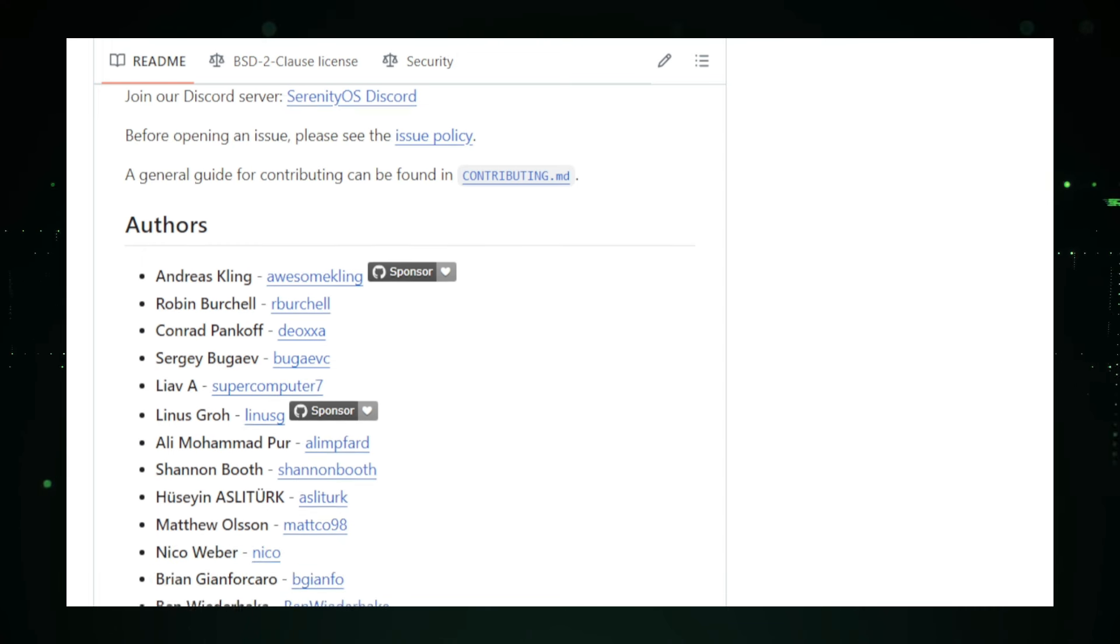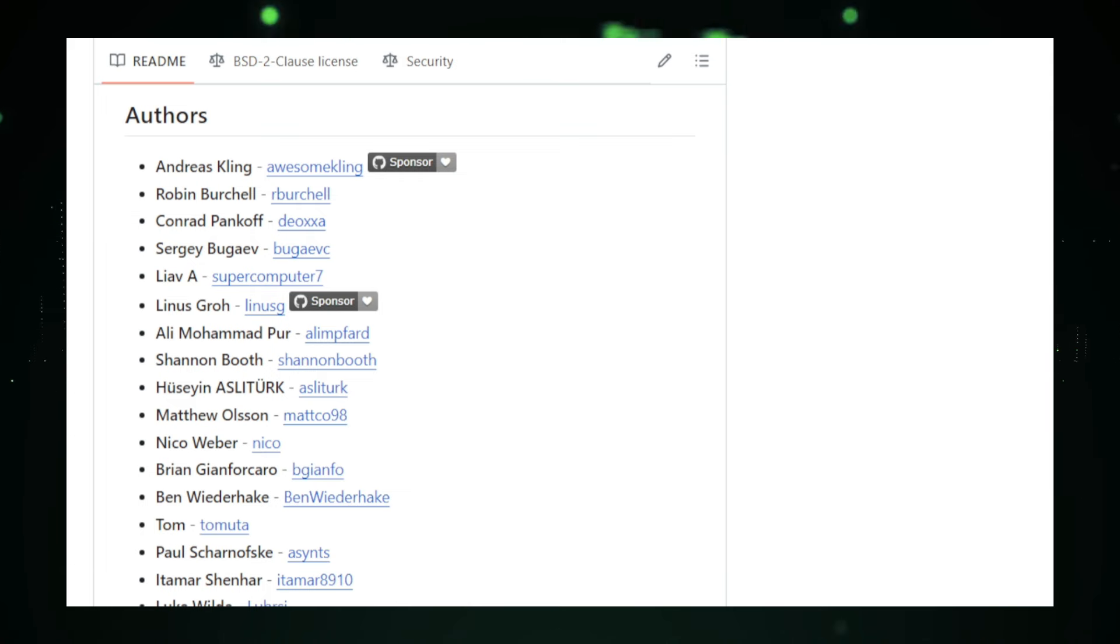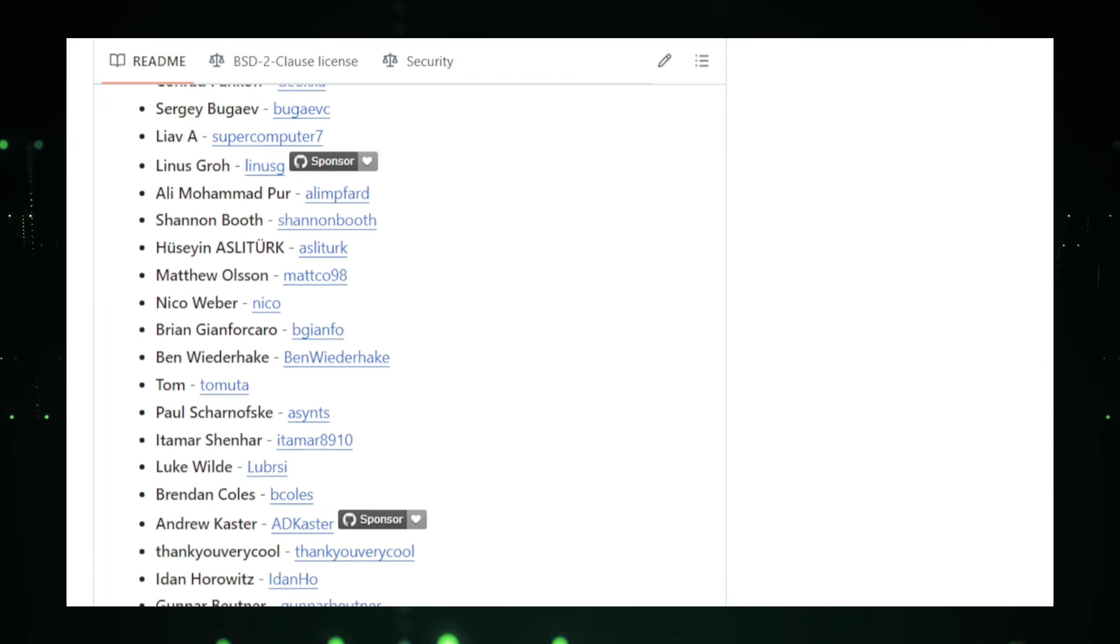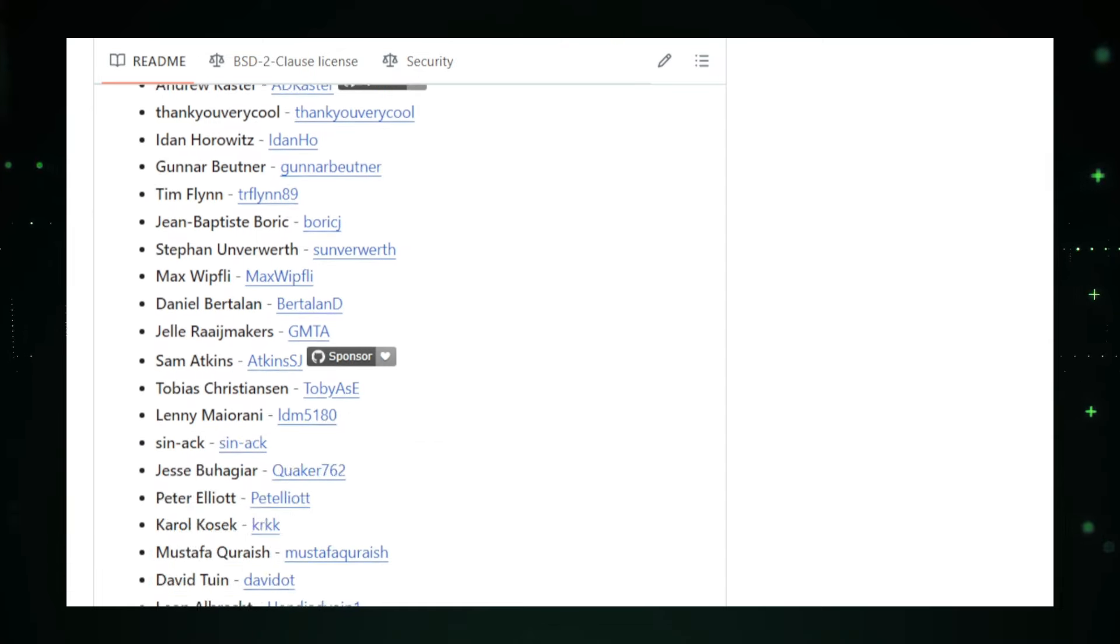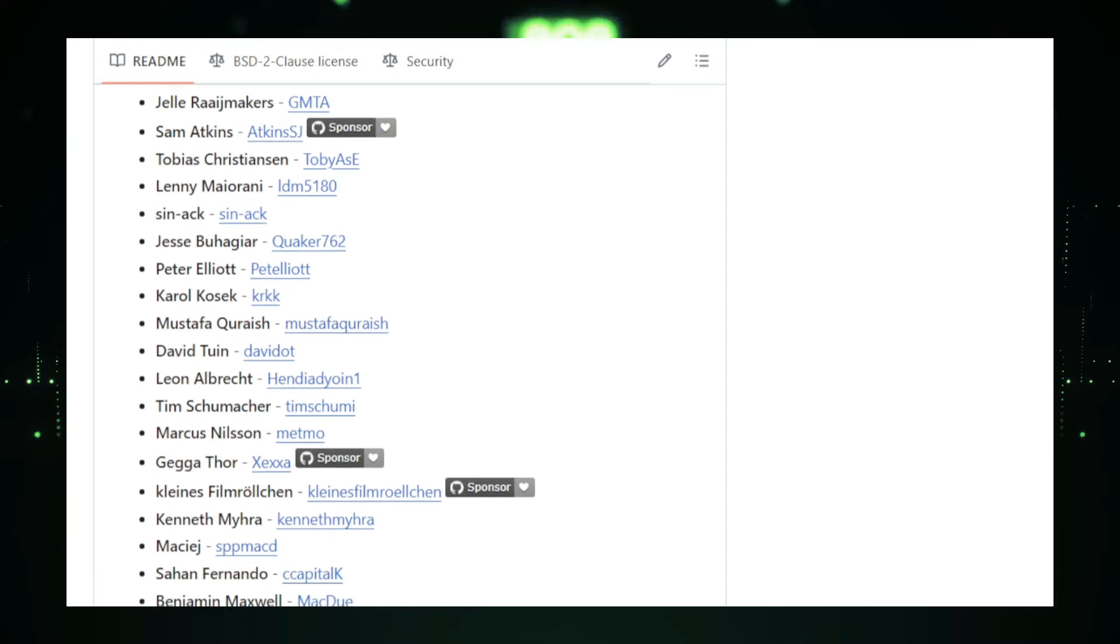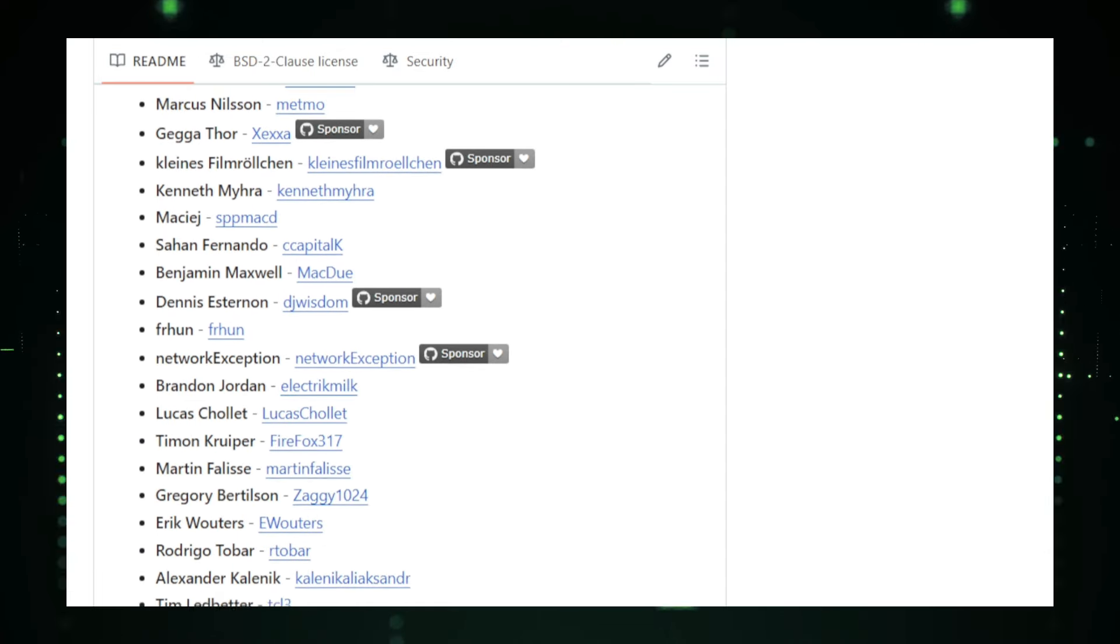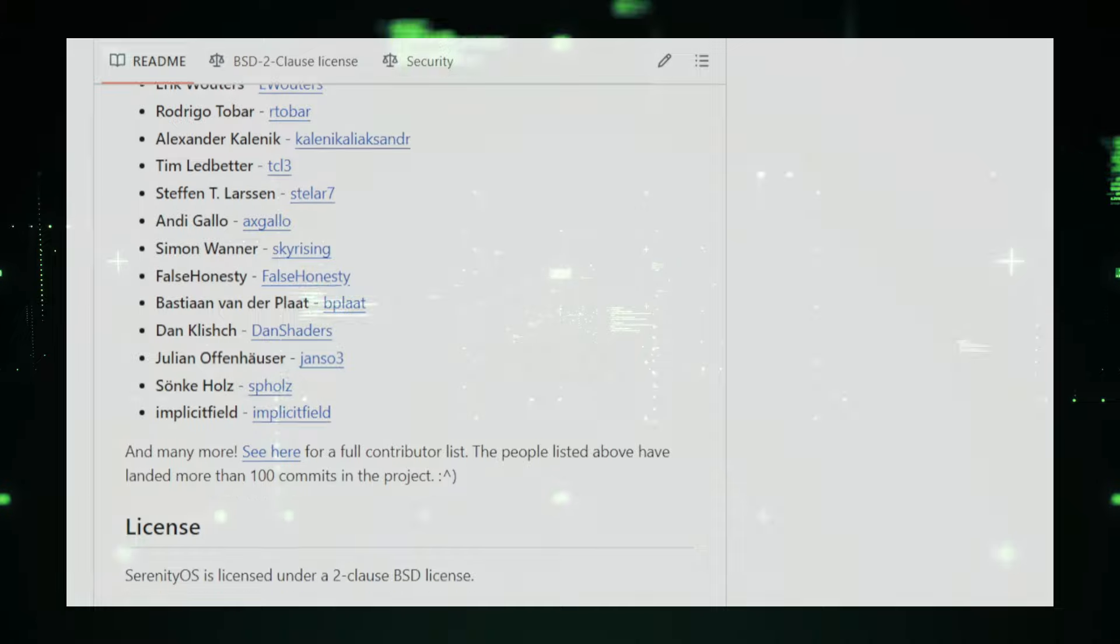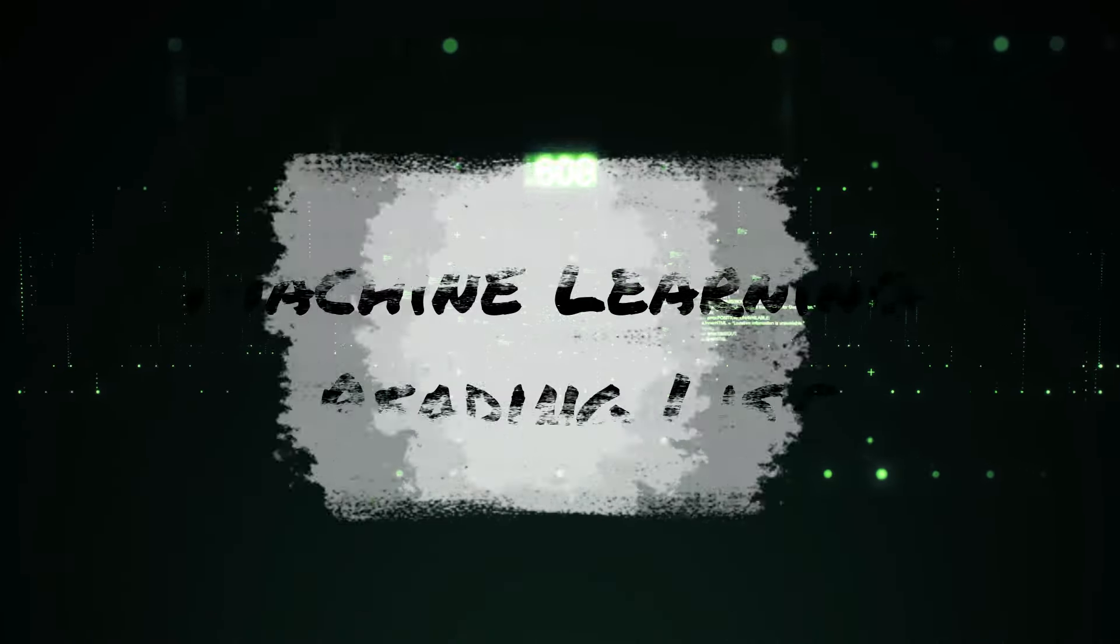In summary, Serenity OS is a fascinating project that combines the nostalgia of classic operating systems with modern capabilities. Whether you're looking to relive the 90s or explore a powerful development platform, Serenity OS offers a unique and enjoyable experience.